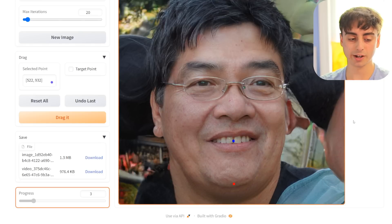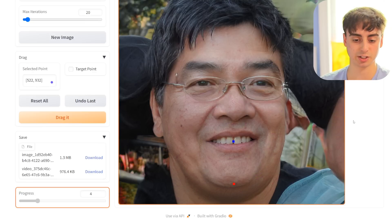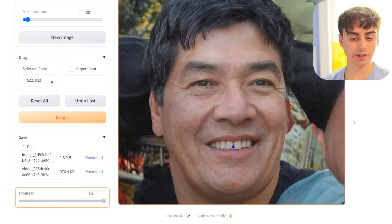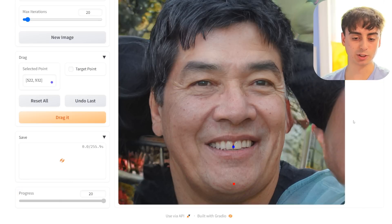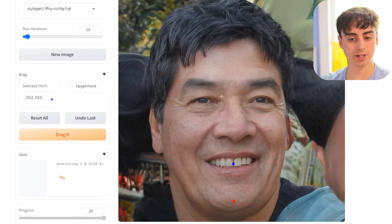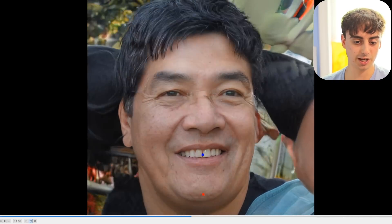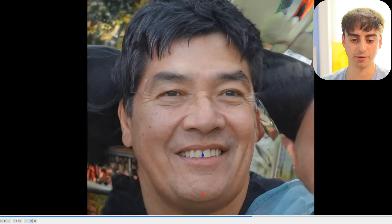It does take quite a lot of time because this is running on the Hugging Face servers, but eventually it's going to try to drag the point. Finally, as you can see, we've landed on point 20, which is the farthest down that it went. You could increase the iterations and it would get closer and closer to the final point. But here you can see it actually does create a video for you of the slow dragging process.